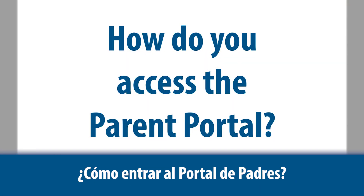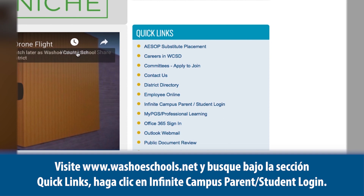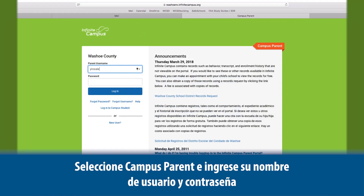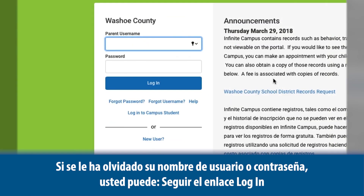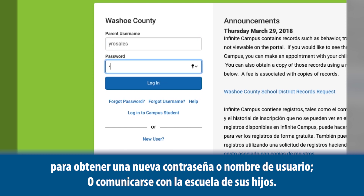How do you access the Parent Portal? Visit www.washoeschools.net and look under Quick Links. Click on Infinite Campus Parent Student Login. Select Campus Parent and enter your username and password. If you have forgotten your username or password, you can either use the links under Login to get a new password or username, or contact your child's school.